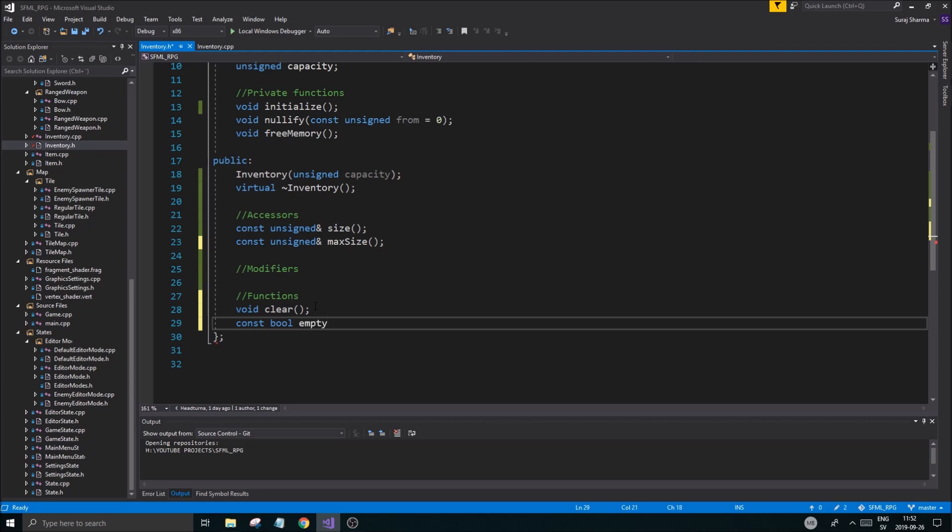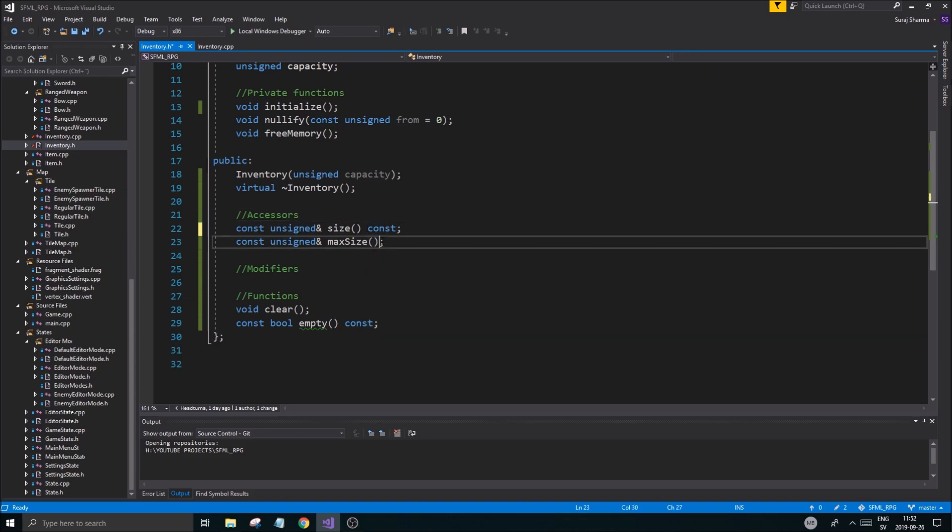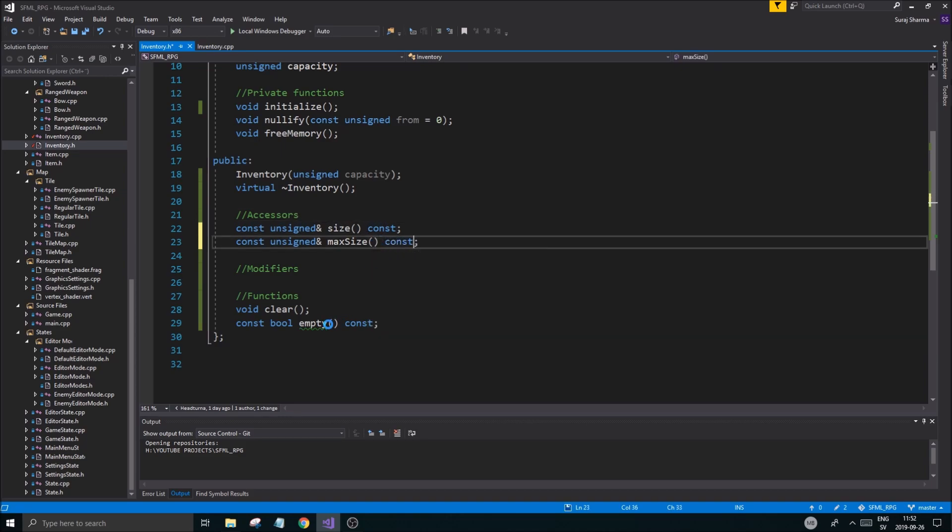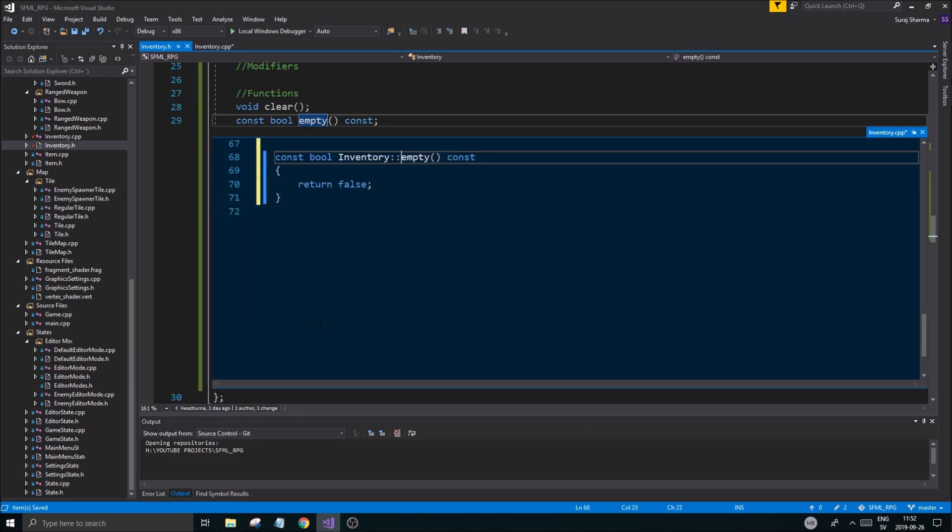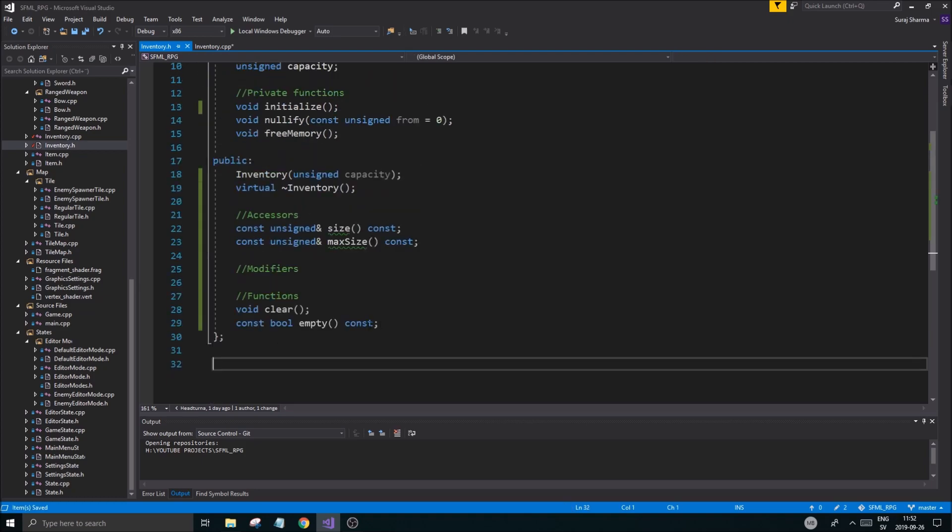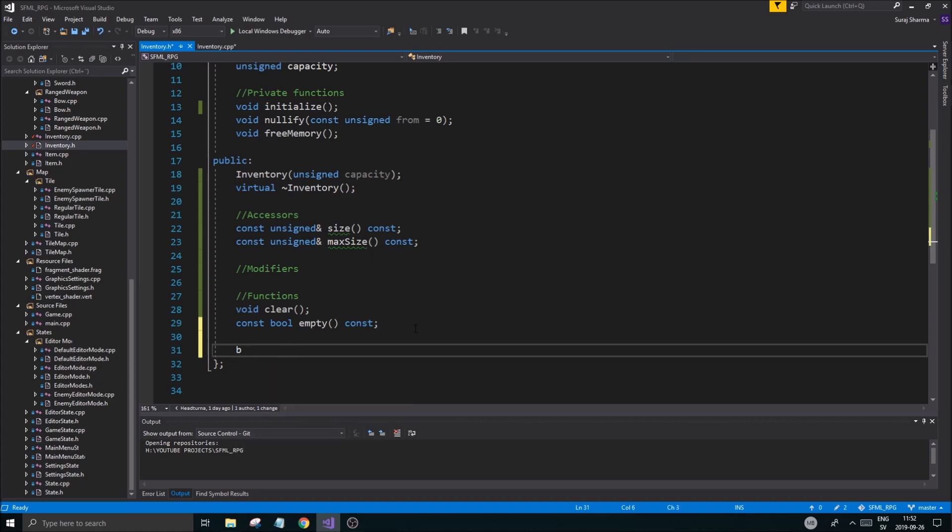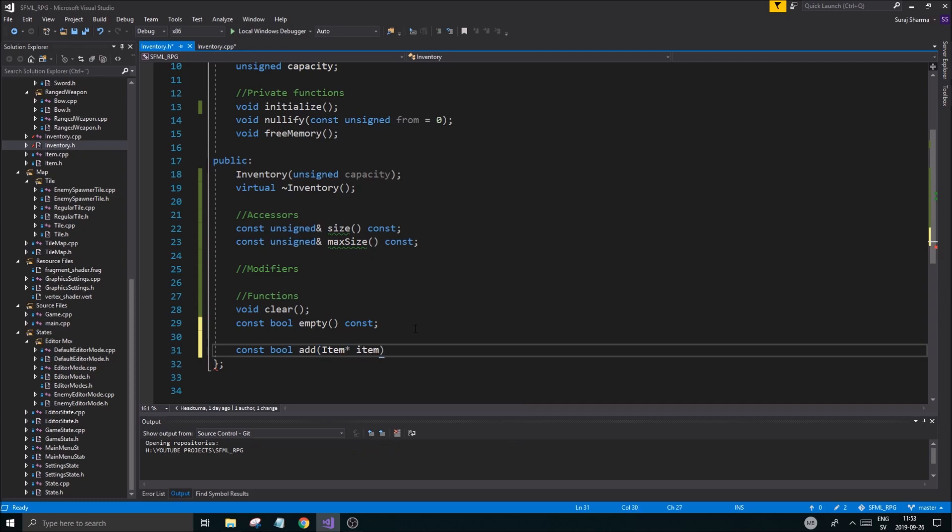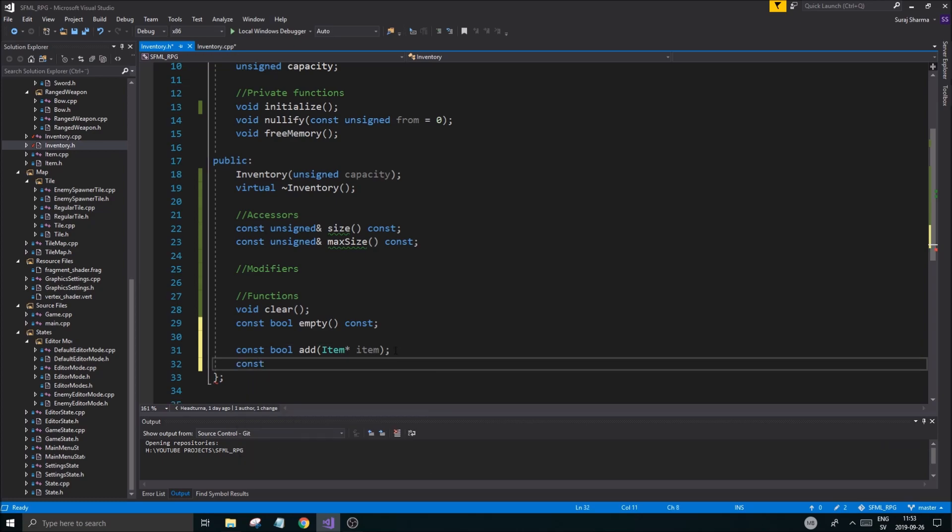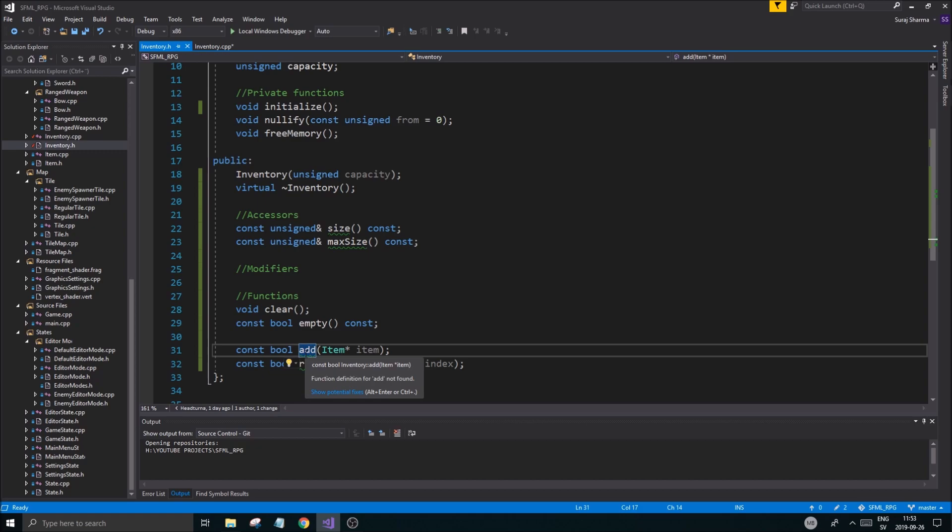We're going to have bool add, and then we're going to have an item pointer item so we can put a new item in here. Const bool remove with an unsigned index - that's going to remove an item for us. Now we have a bunch of functions. This is the code we've added, so you can pause the video and write that down if you want.